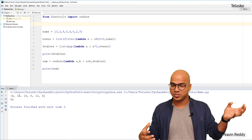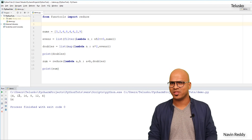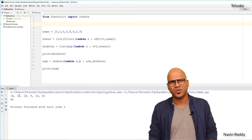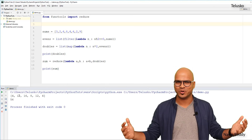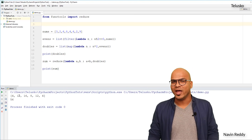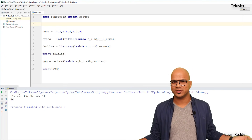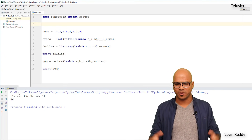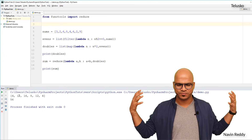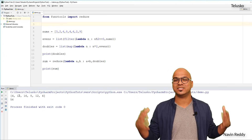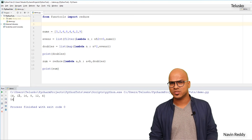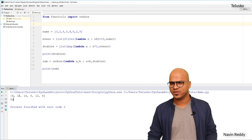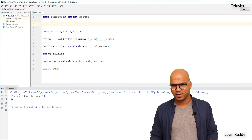That's how we work with filter, map, and reduce with the help of lambda — or lambda expression, or lambda function, your choice. I hope you understood something from this topic. Try it out and practice, because it's not that easy. Let me know in the comments if you're facing issues, and do subscribe for more videos.